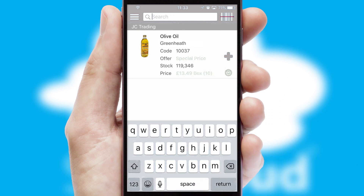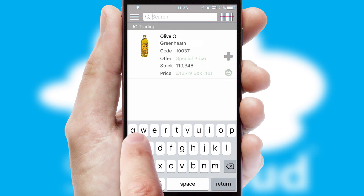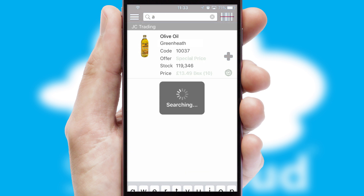You can also search for products by name, code, or other key search words.